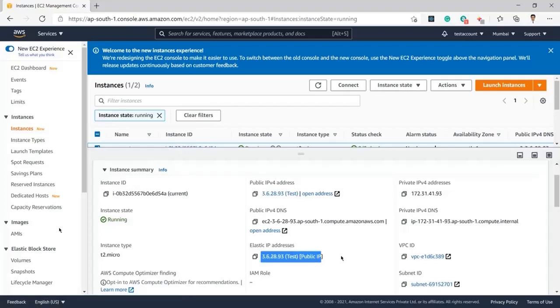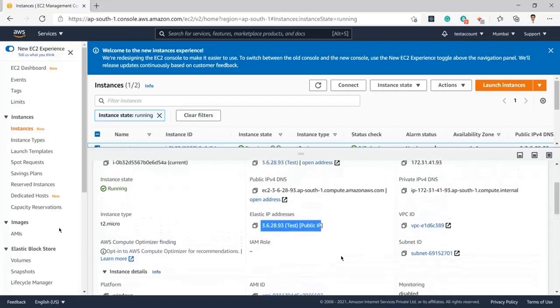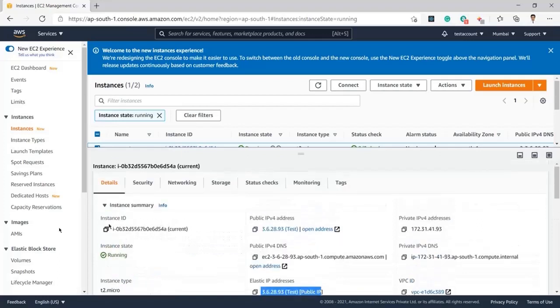So what we need to do is we first need to release the Elastic IP address, because it is very, very important to release the Elastic IP address before deleting or terminating an instance.